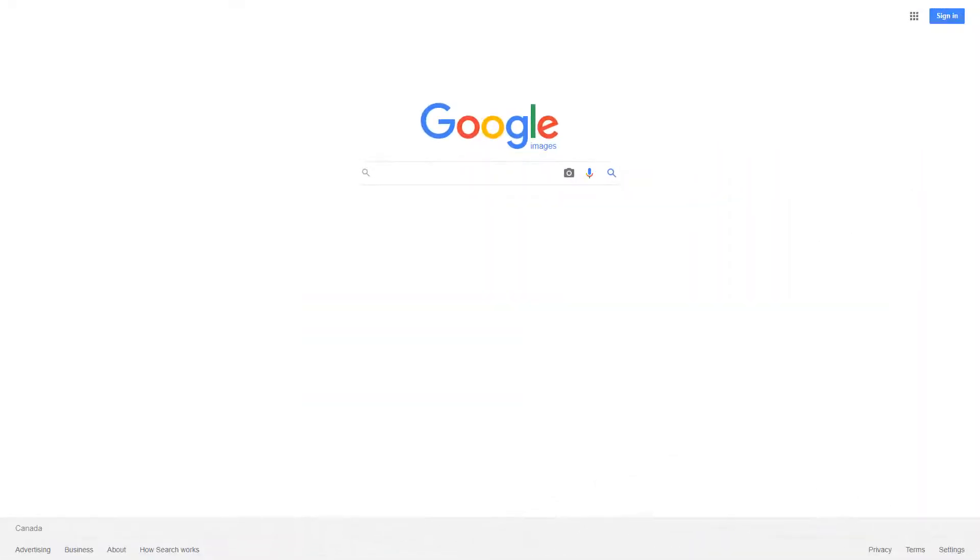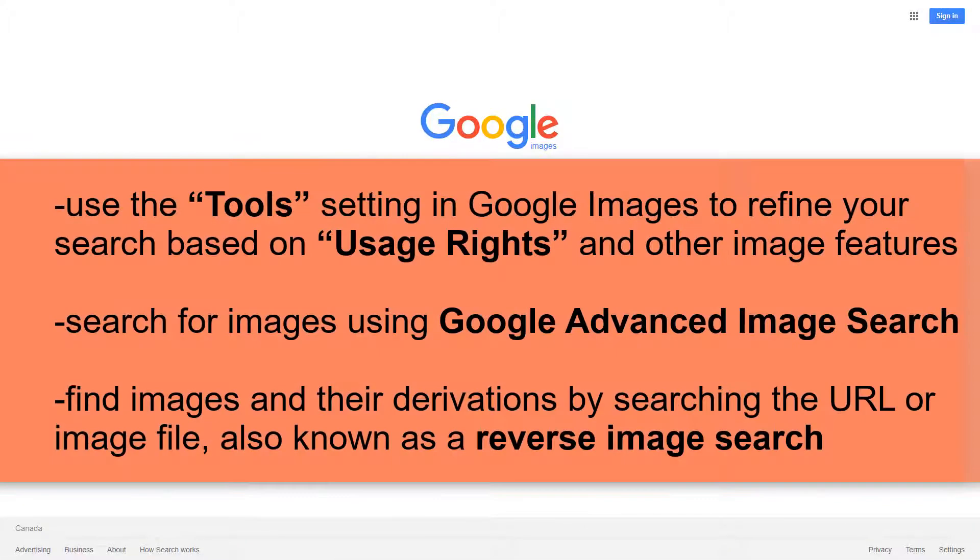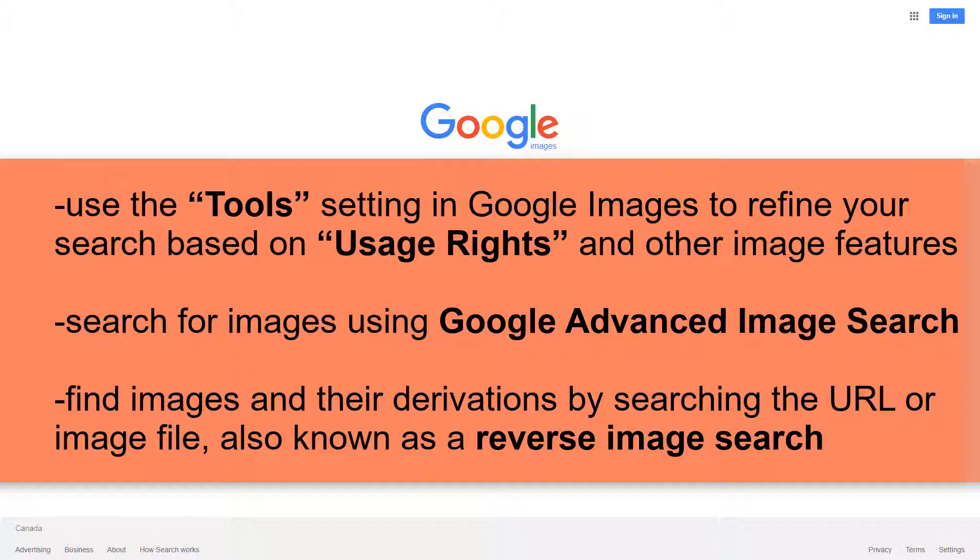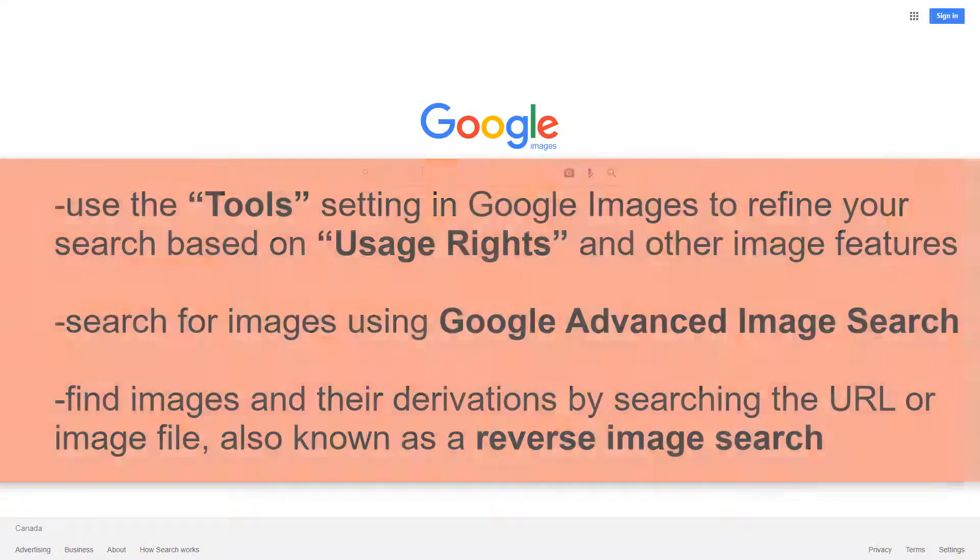In this video, you will learn how to use the tools setting in Google Images to refine your search based on usage rights and other image features, search for images using Google Advanced Image Search, and find images and their derivations by searching the URL or image file, also known as a reverse image search.